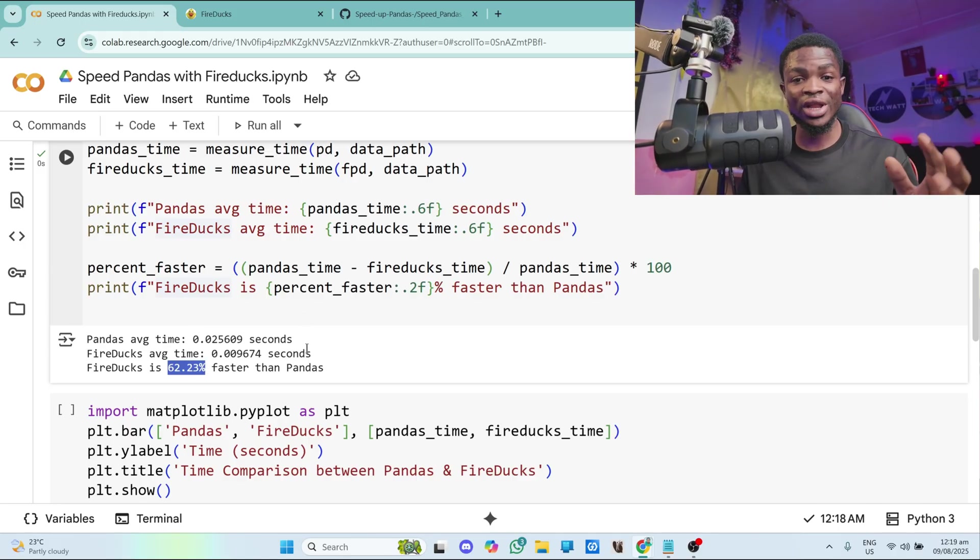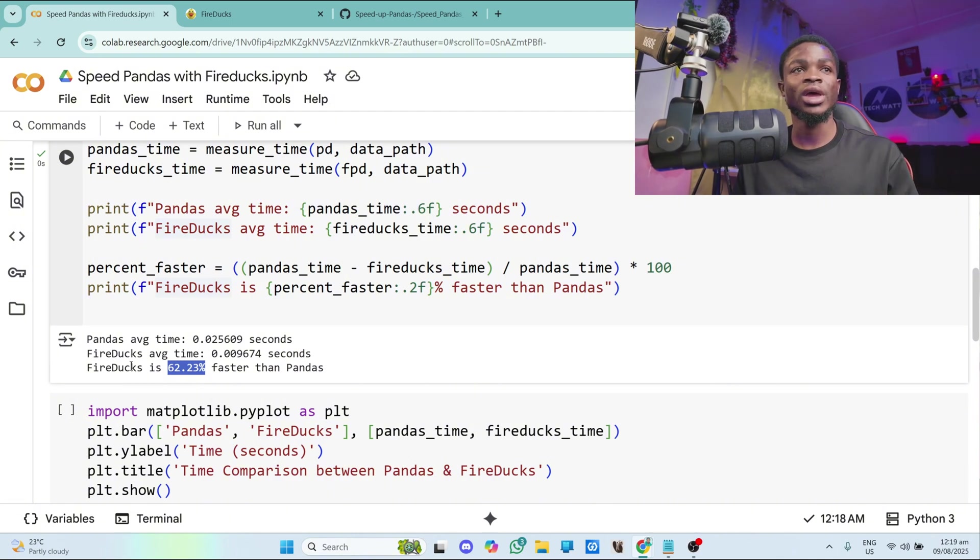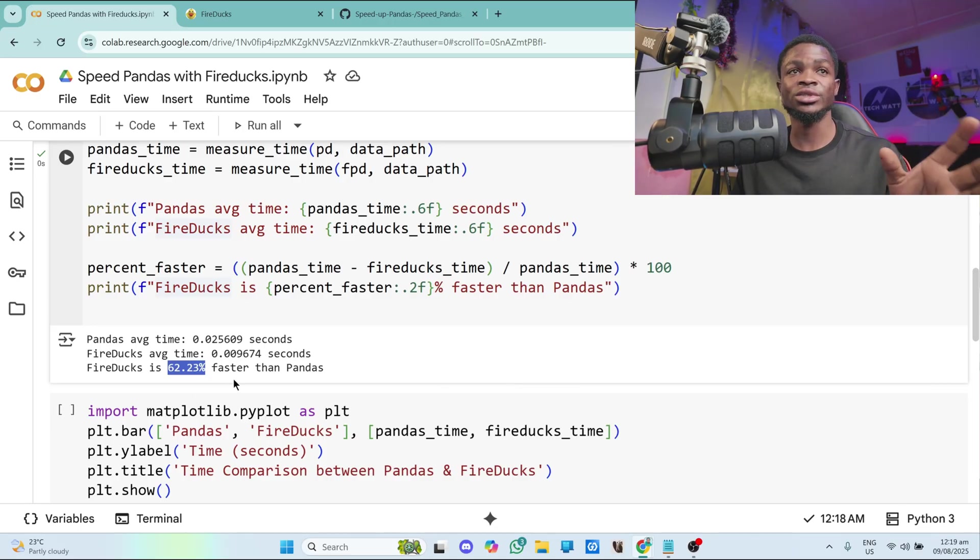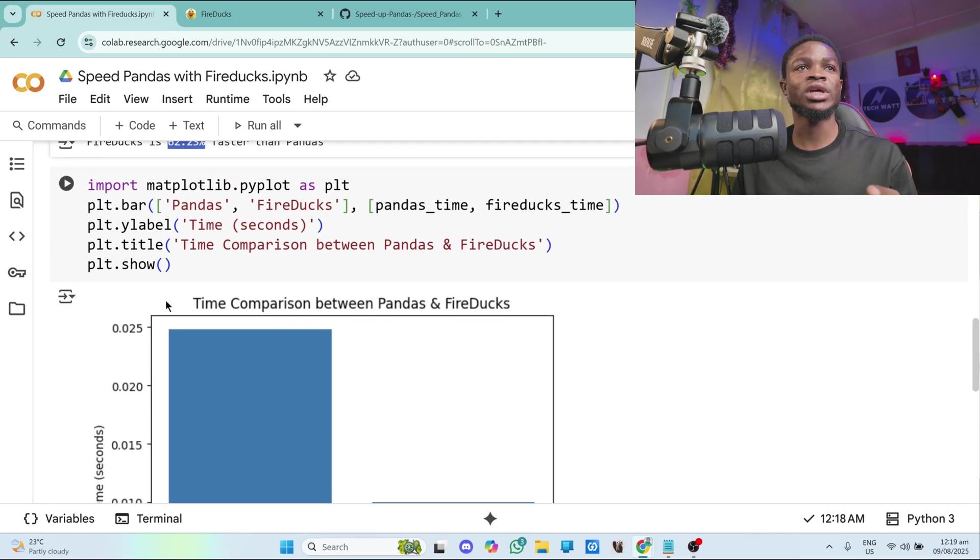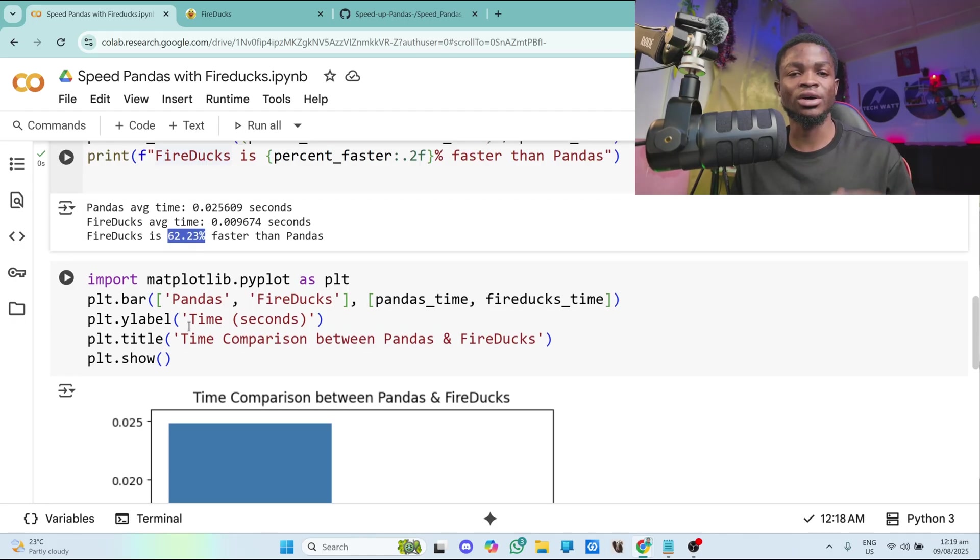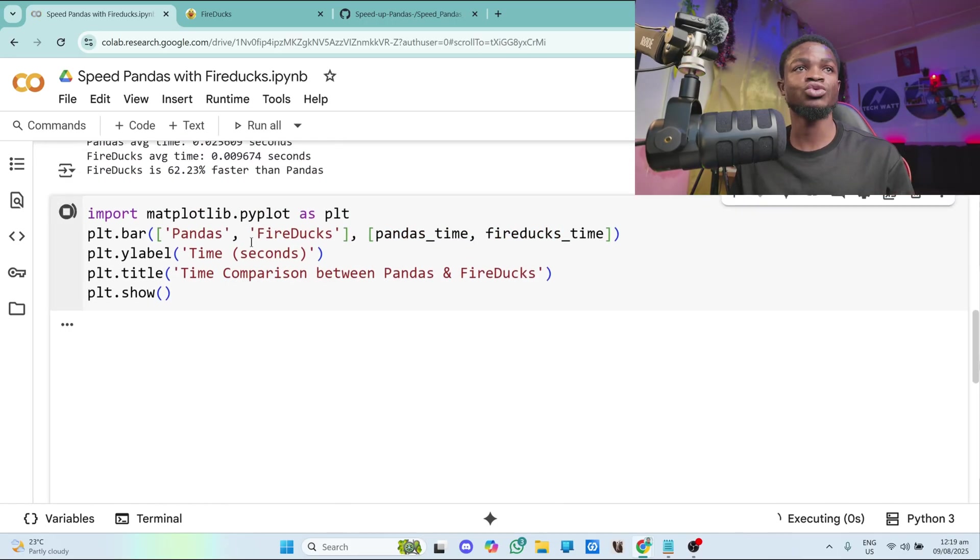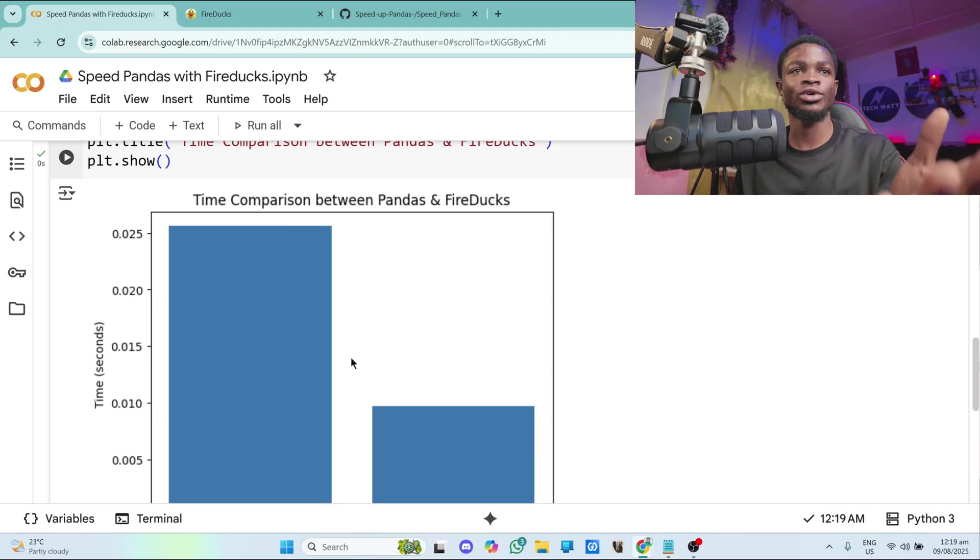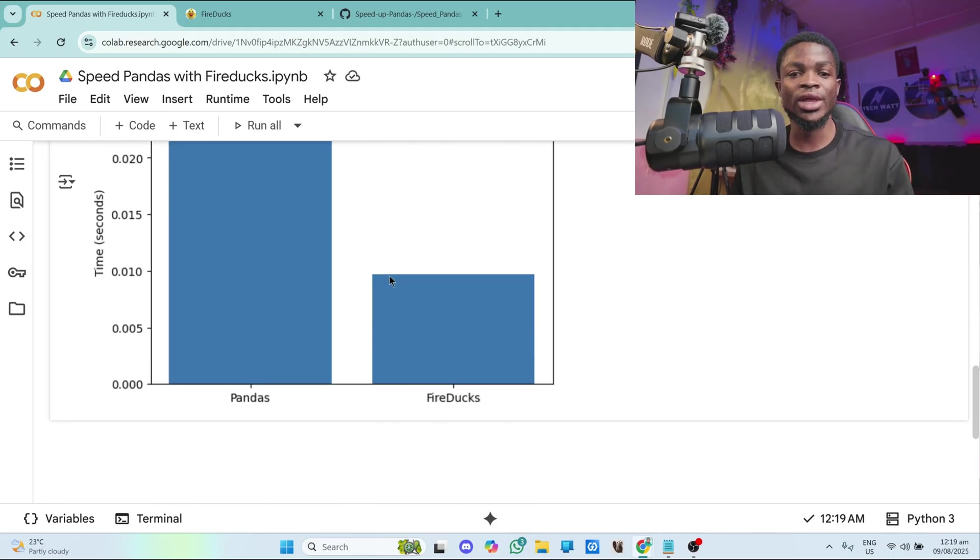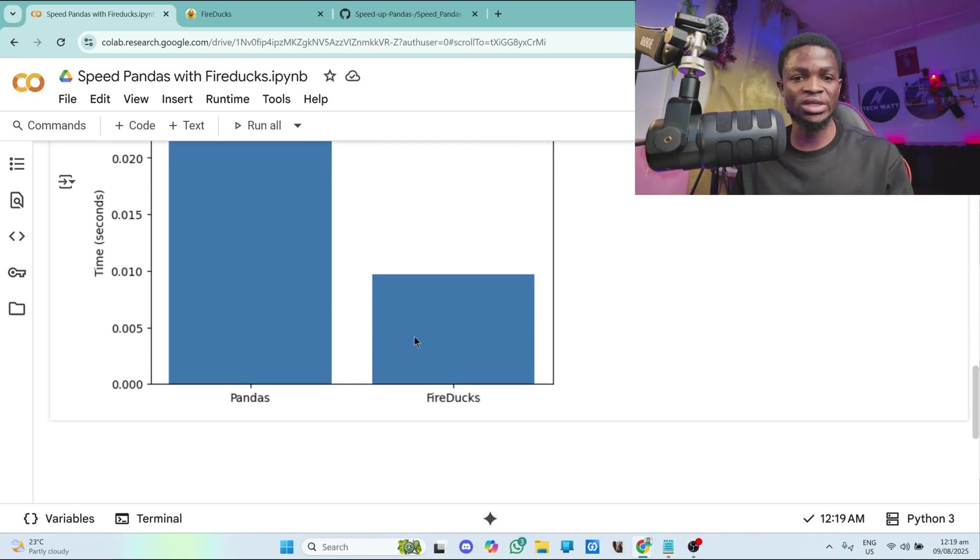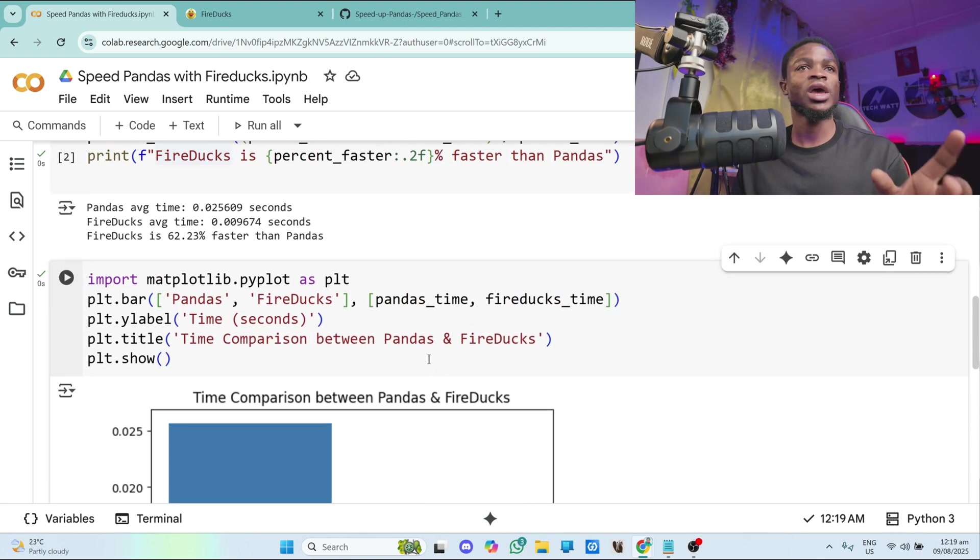So this is a very great library. Imagine loading a data where pandas would take a lot of time. And this particular library is about 62.23% faster. It seems it's a very good library. And to visualize that I have this matplotlib visualization code to visualize how fast fireducks is as compared to pandas. So all I'll do here is to run this particular one, you can see it for yourself. So you can see it takes very small time for fireducks to load the data. But as for pandas, it takes a very long time. So yeah, that's how it works. And you can see clearly from here that fireducks is extremely fast.